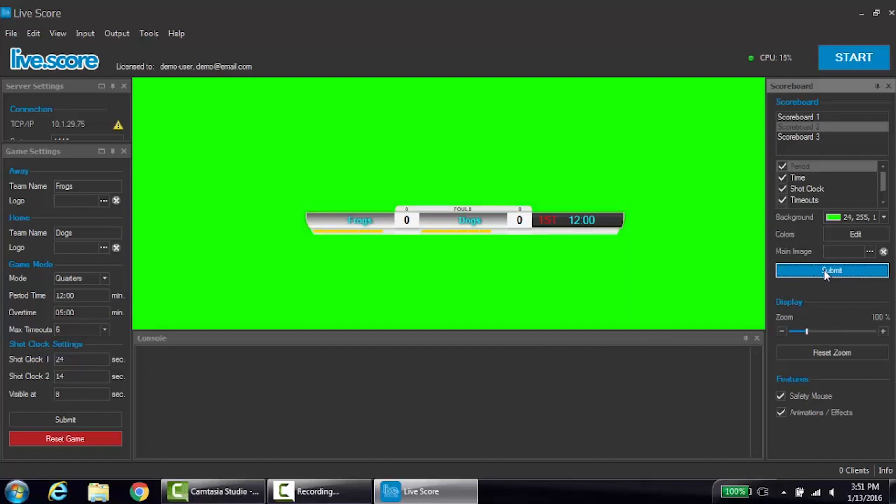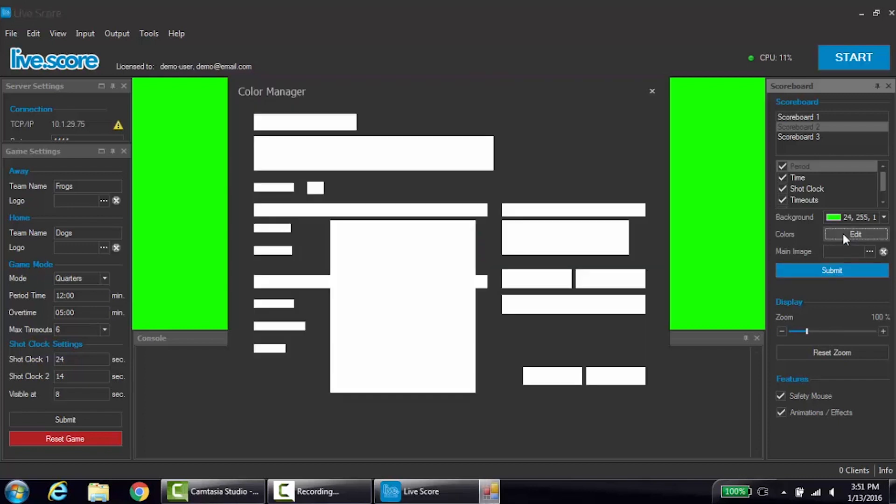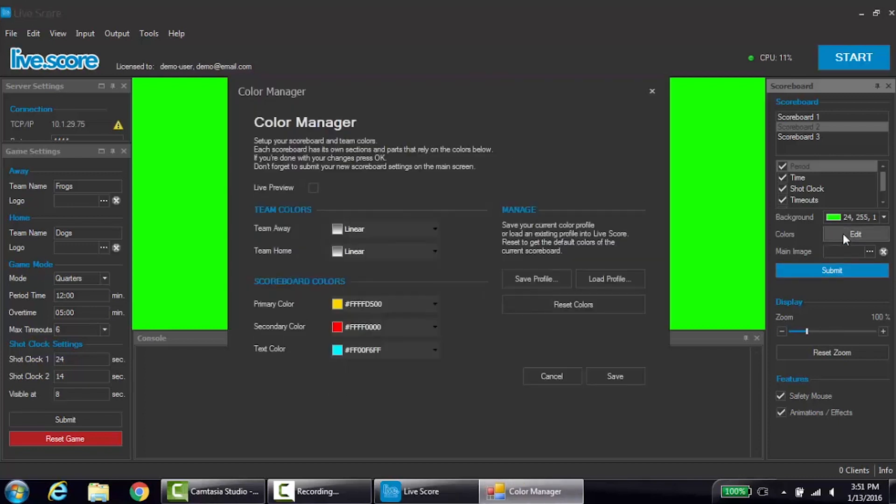Below the background color, you can edit the team colors. To edit the team colors, click edit. This will open the color manager. If you want to see a live preview of the changes, click the live preview box.